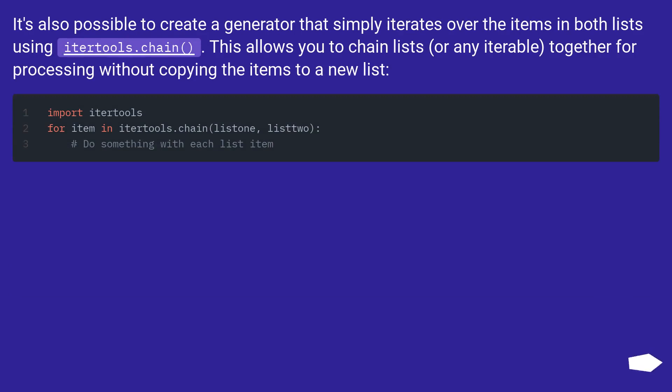It's also possible to create a generator that simply iterates over the items in both lists using itertools.chain. This allows you to chain lists, or any iterable, together for processing without copying the items to a new list.